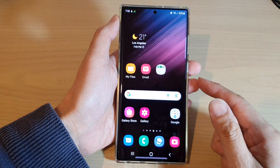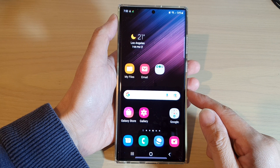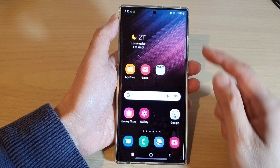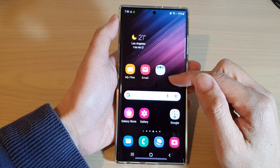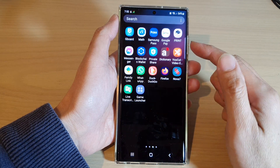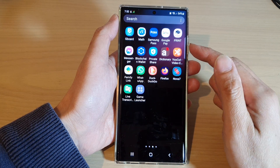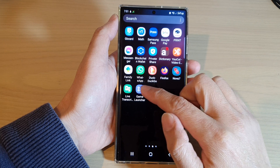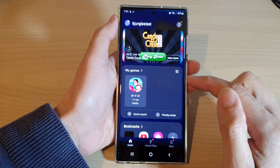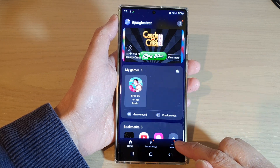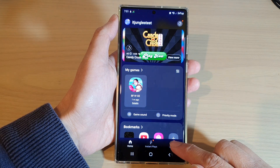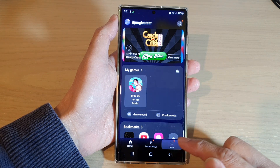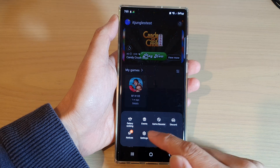On the home screen, swipe up to go into the app screen. In here, open up the Game Launcher, then tap on the More button at the bottom.